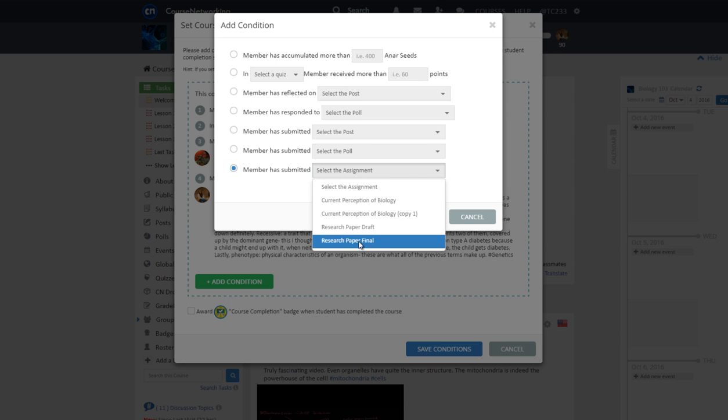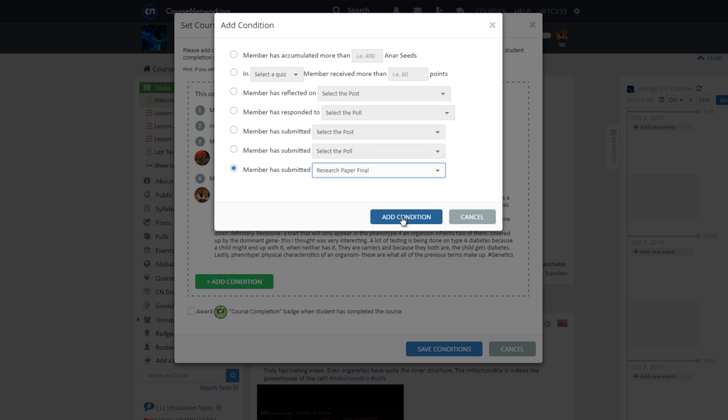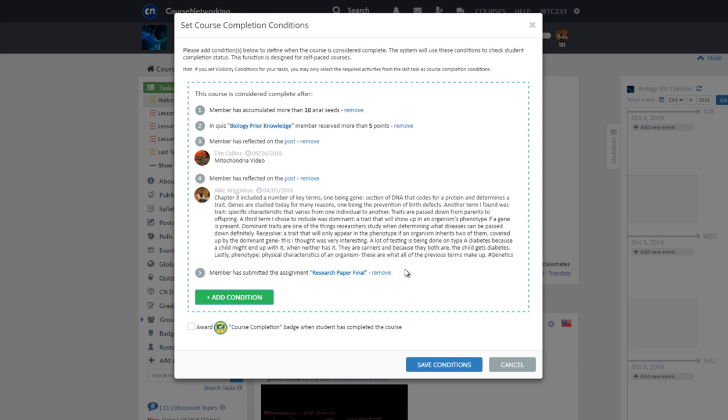When you are setting conditions, please keep in mind that if you plan to or already have set visibility conditions for your tasks, you may only select the required activities from the last task as a course completion condition.